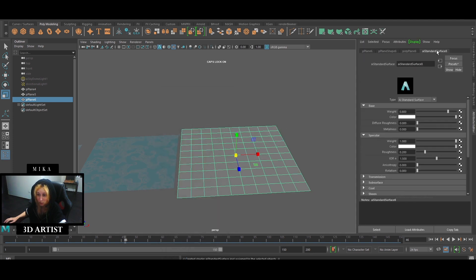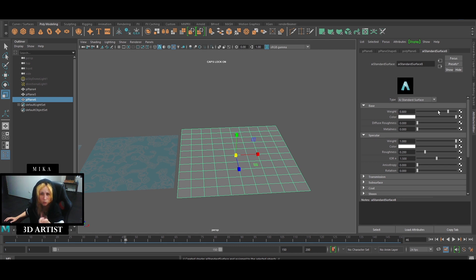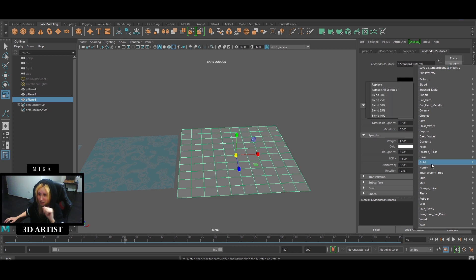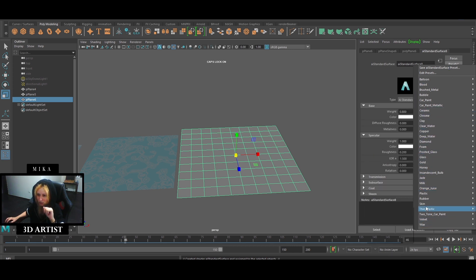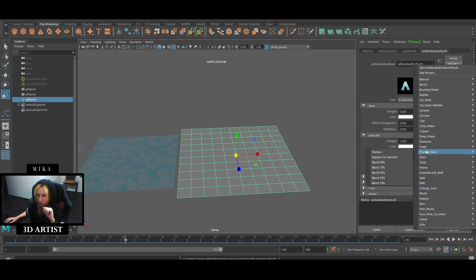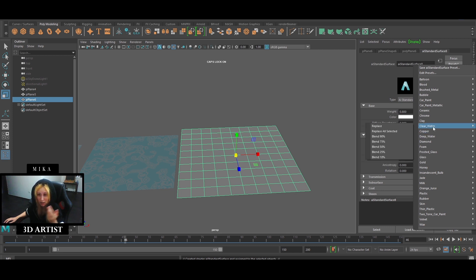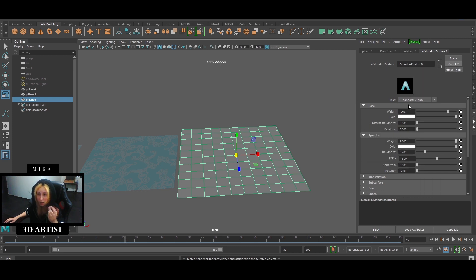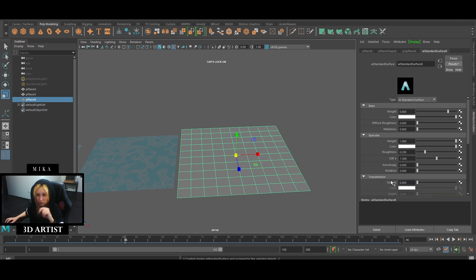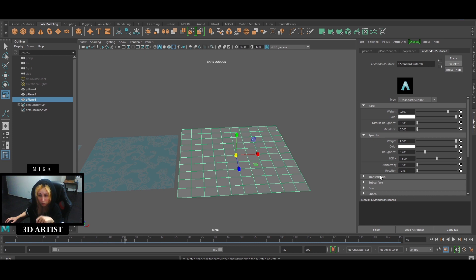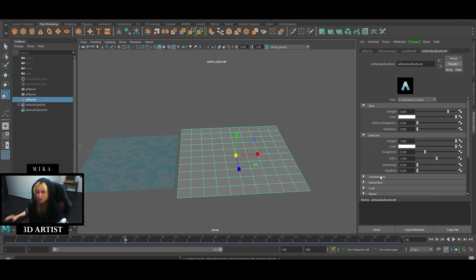Now, the thing is that if you have worked with oceans, water and so on, usually a lot of you will go to presets and just apply deep water or clear water, and it will give you something where the coloring changes, transmission is very high and so on. This is not how we're gonna work because this is not a realistic shader. We want it to be more cartoonish, stylized.